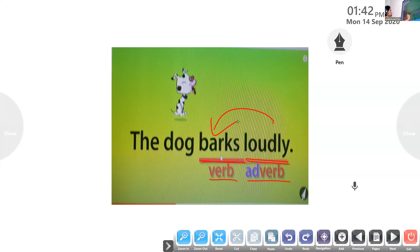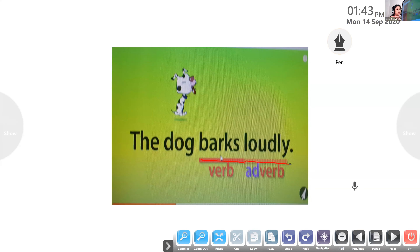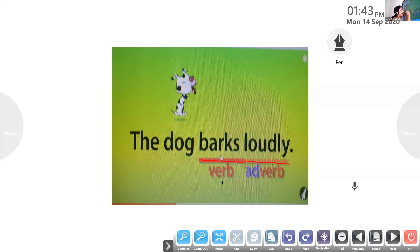Have all of you understood how to find out the adverb? The dog barks loudly. In this sentence, the verb is 'barks.' Ask the question: how does the dog bark? Loudly. So 'loudly' is the adverb. As I've already told you, adverb describes the verb. Here in the sentence, adverb 'loudly' describes the verb 'barks.' The definition is clear: an adverb is a word that tells us something more about the verb.